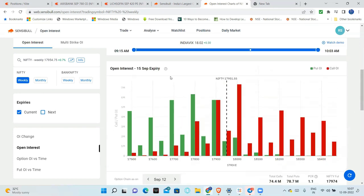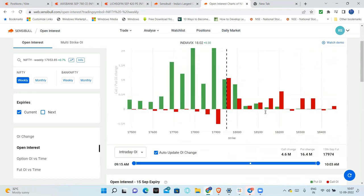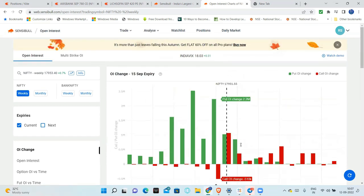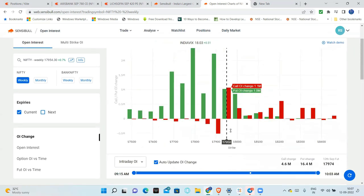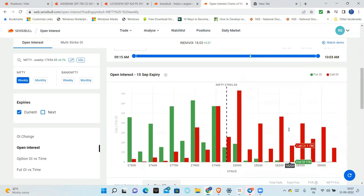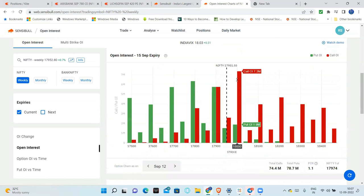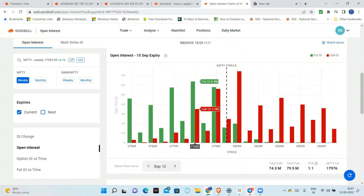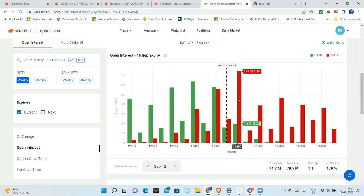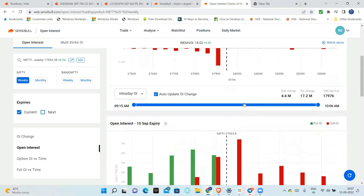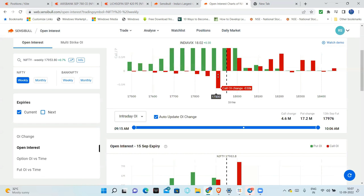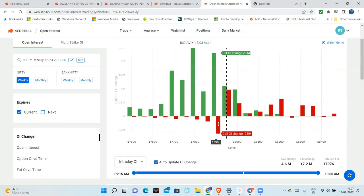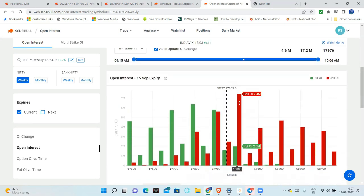Next, the actual option open interest. The actual change in OI, which is very important. This is the open interest. This is the open interest. 18,000 - the highest open interest. And this is 17,800 - the highest open interest.